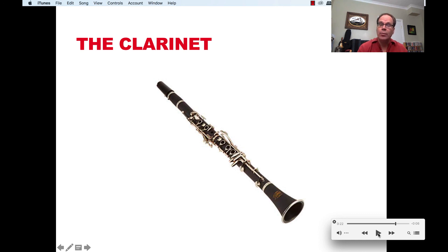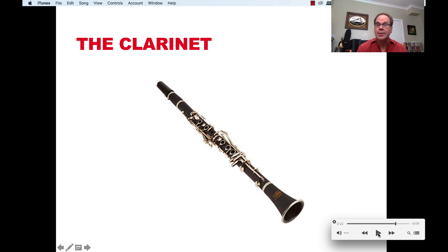Study all of the sounds of these instruments starting today and make sure you have that together for the quiz that's coming up. See you later.